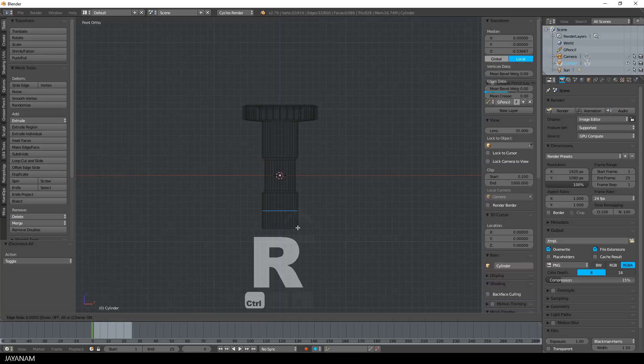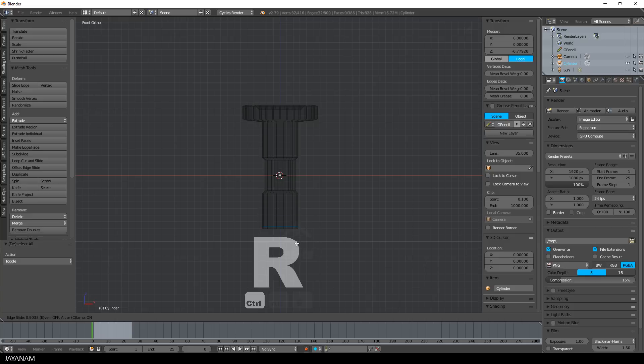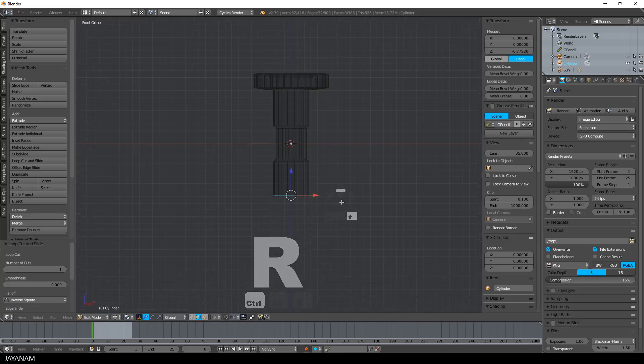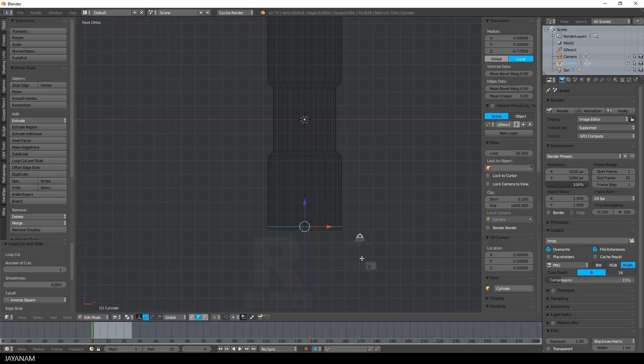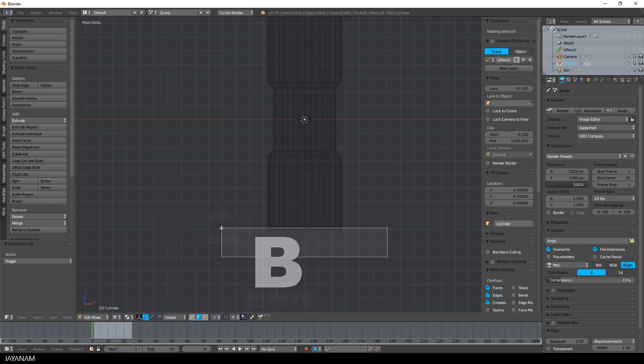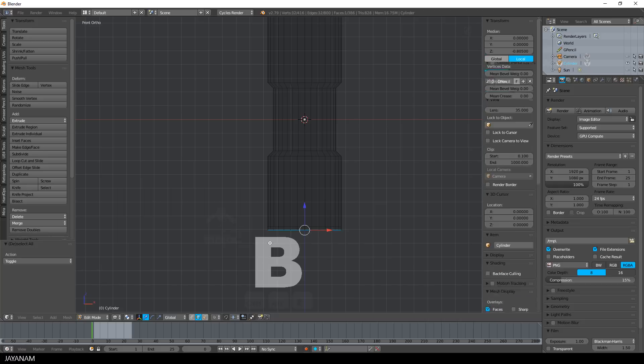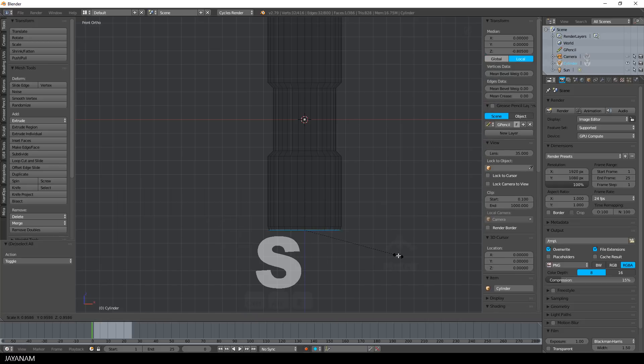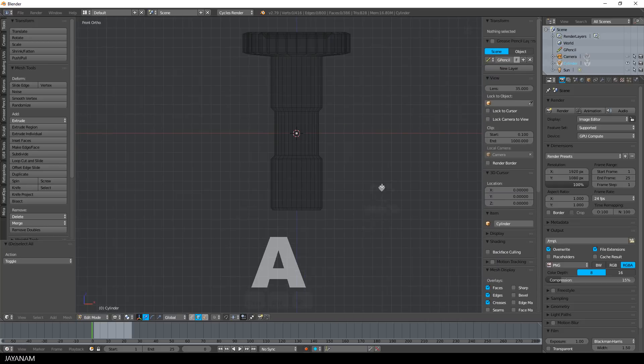And this is the shape I was going for, but I add one more edge loop and move it to the bottom of the cylinder. Then I select the bottom face by pressing the B key, and then scale it down after pressing the S key to have this kind of bevel.